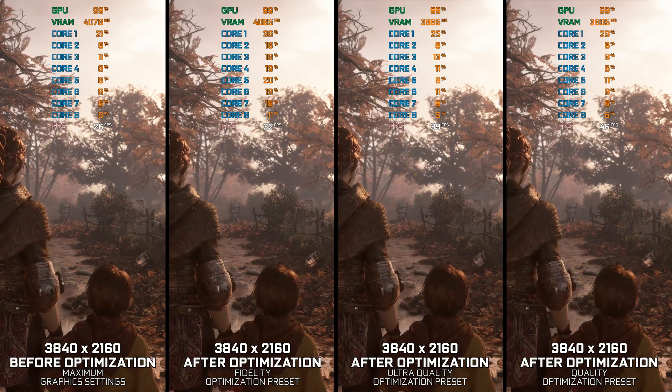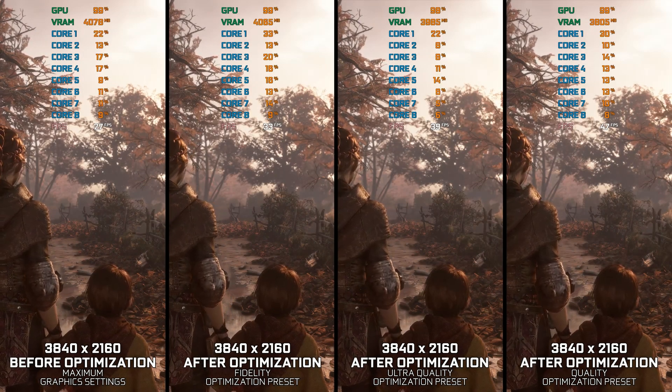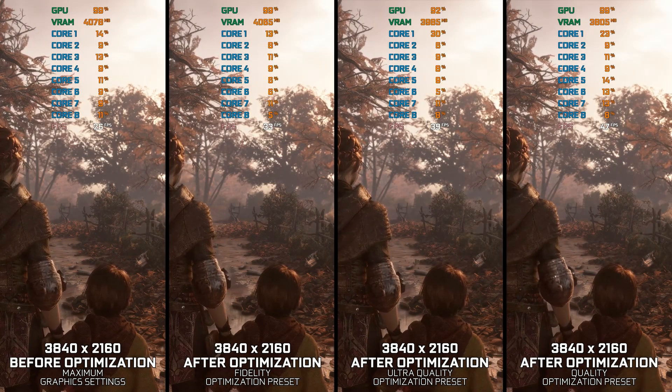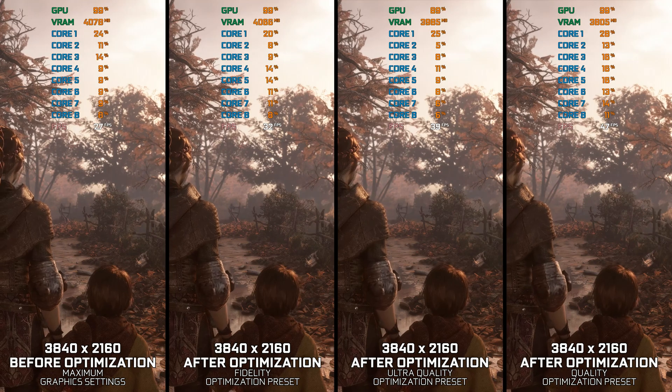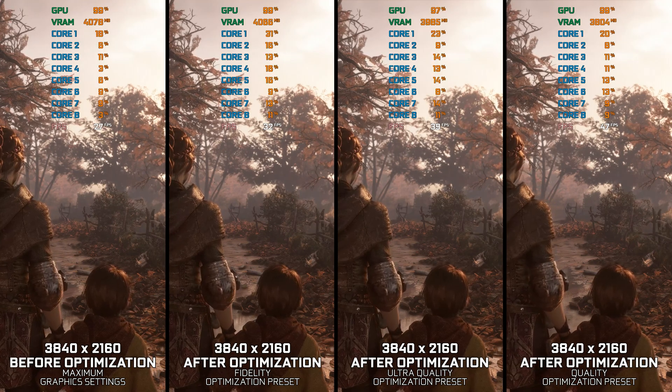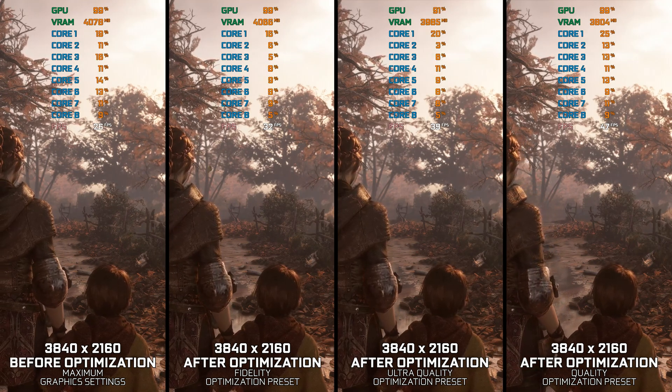A Plague Tale Innocence is a beautiful game set in 14th century France that follows the story of Amicia de Rune, a noble girl, and her younger brother Hugo.